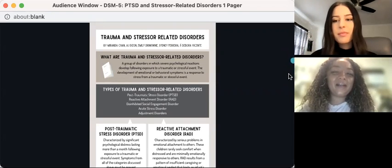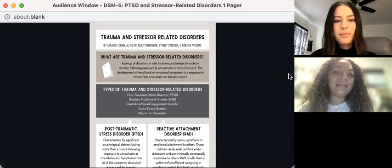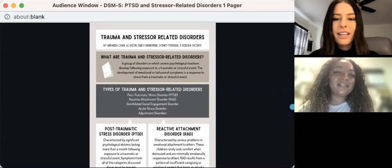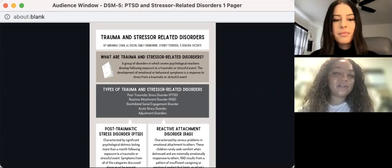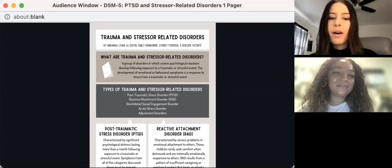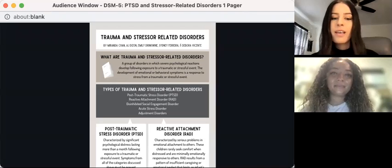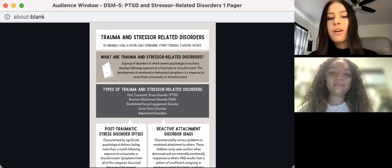Hello, we're students in the Counseling and School Psychology program at Chapman University. My name is Sydney, and my name is Emily. Today we're going to briefly discuss trauma and stress-related disorders. Feel free to take notes and download this one-page resource to learn more and to share with your colleagues and students. This resource is meant to be helpful for working with students who have experienced stressful and traumatic events. Let's first cover what trauma and stressor-related disorders are specifically.